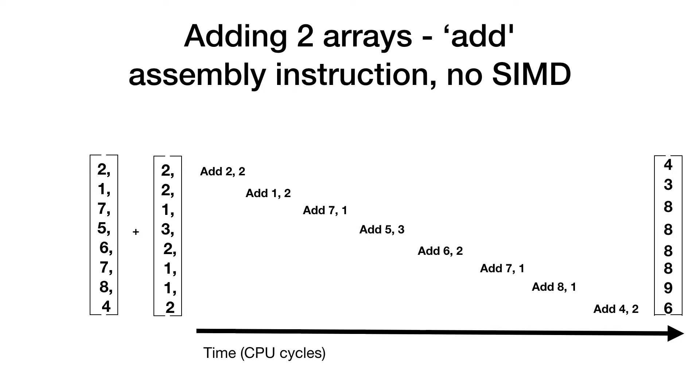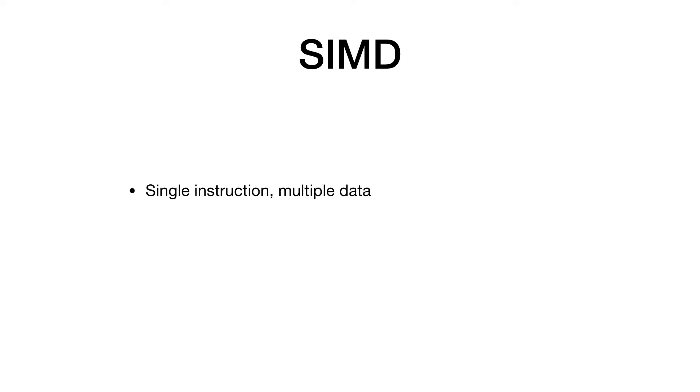But modern CPUs offer better instructions for those scenarios. These are the so-called SIMD instructions. SIMD stands for single instruction multiple data and those instructions can have multiple operands.